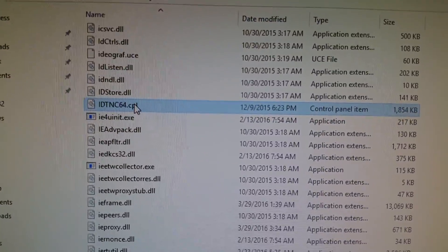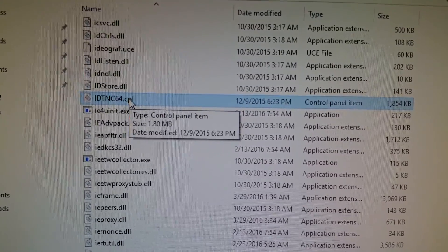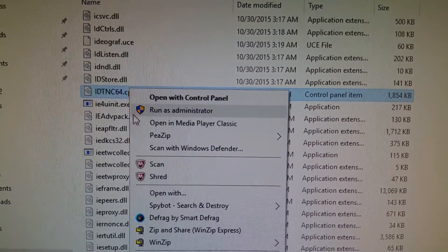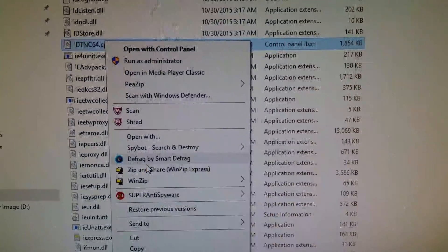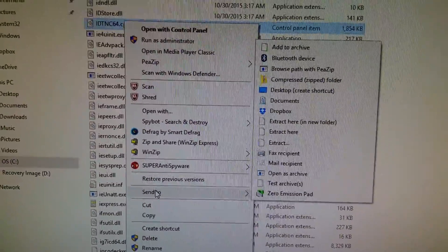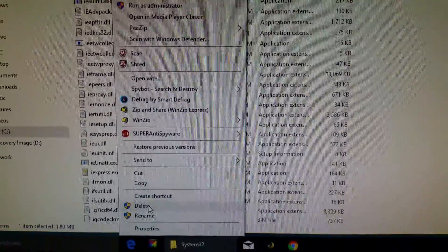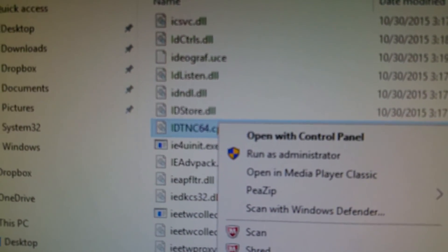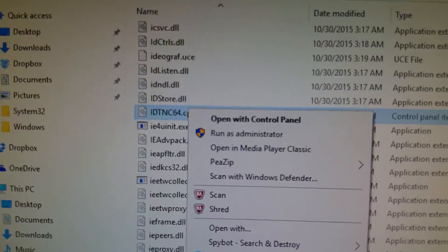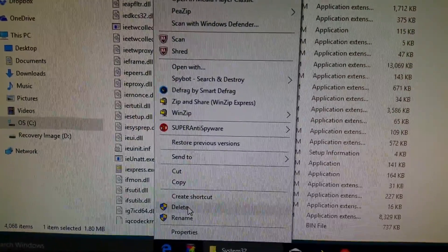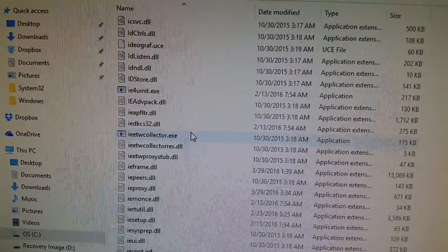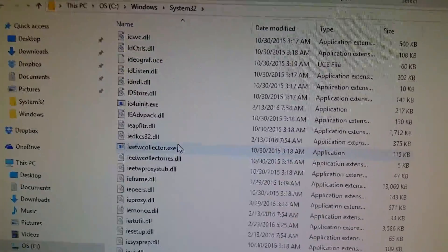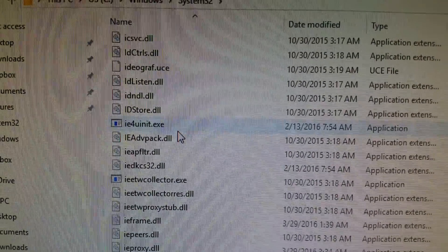So click on this file and delete it to the recycle bin for now so you can be sure that's the fix. In case you need it later, you can restore the file you deleted, but I'm going to delete this IDTNC64.CPL file. Click delete and it's gone. You may get a prompt, but just click yes that you want to delete it. Now it's not there anymore.